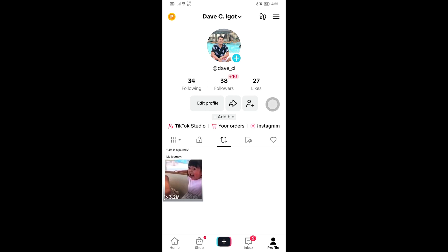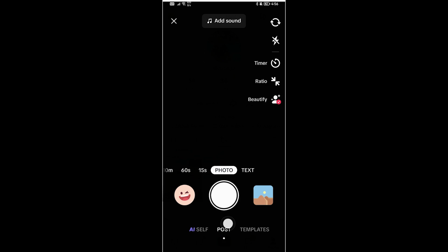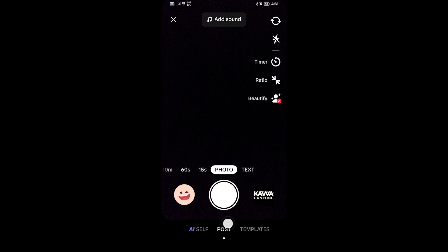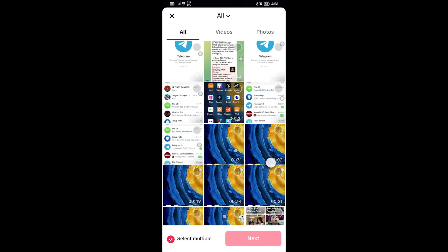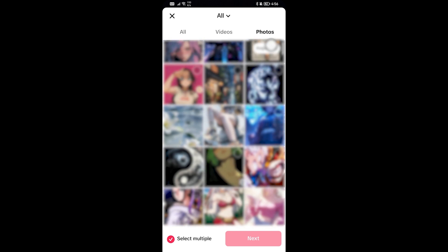In this video I'm going to show you how to make a slideshow on TikTok — it's actually very simple. To get this done, go ahead and tap this plus sign right here, then choose photo. After doing so, click this one right here to see your gallery.